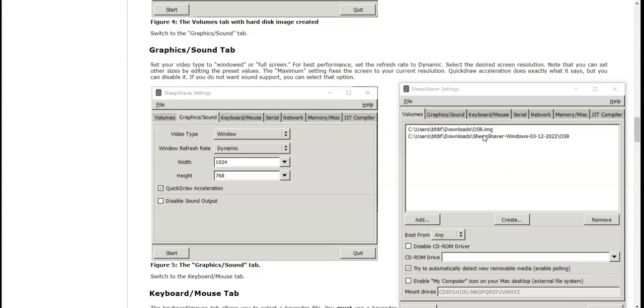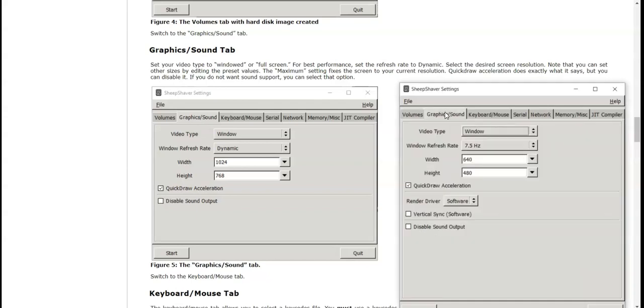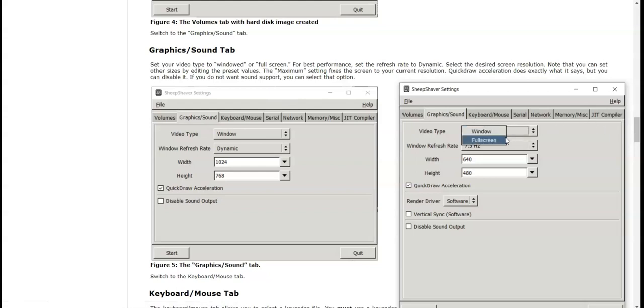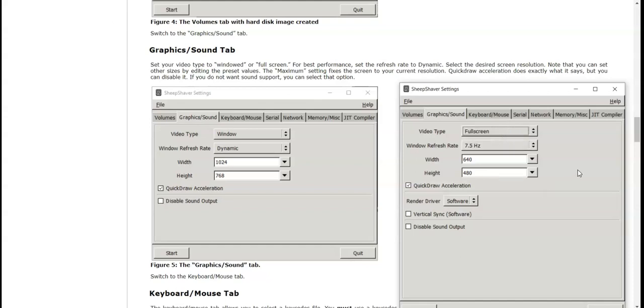Sorry, I was just being incredibly dumb. So now we go over to the Graphics and Sound tab. Set your video type to window or full screen. So do we do a window or full screen? I like to do full screen.